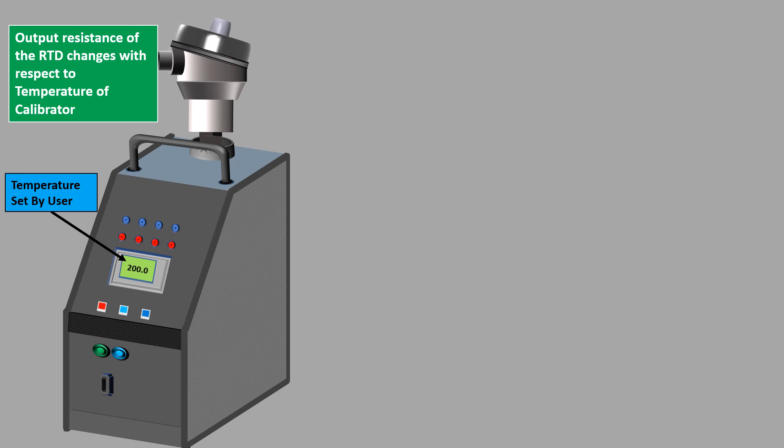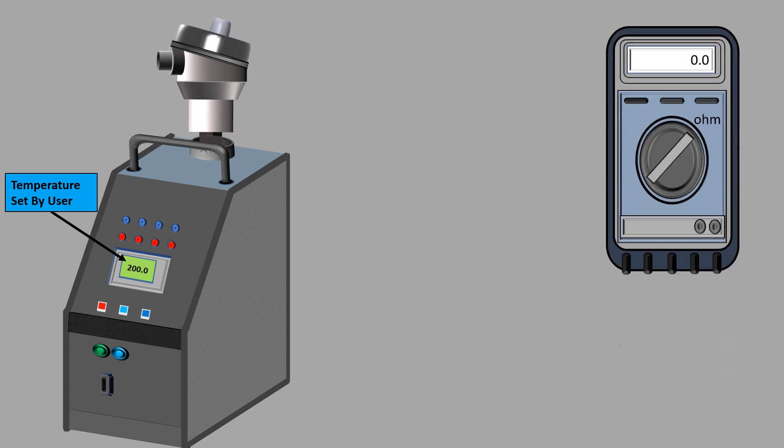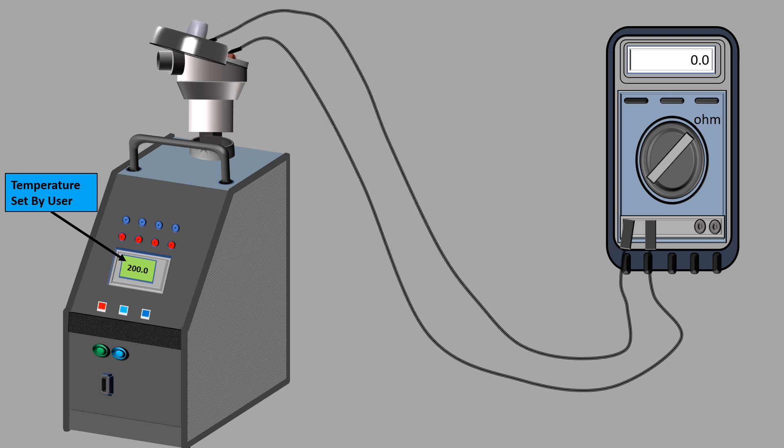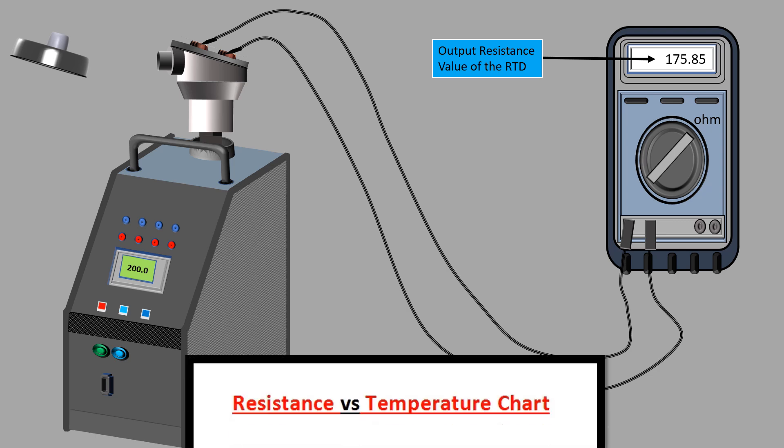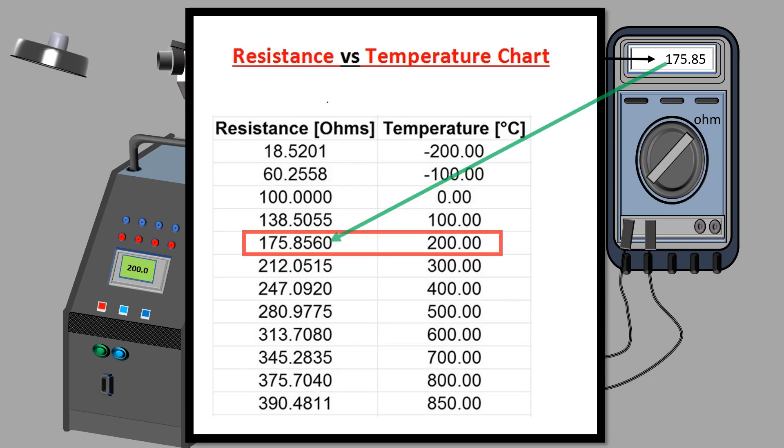A multimeter in resistance mode is connected between the terminals of the RTD to read the output resistance value of the RTD. This output resistance value is compared with the standard resistance versus temperature chart provided by the manufacturer to find the exact temperature detected by the RTD.